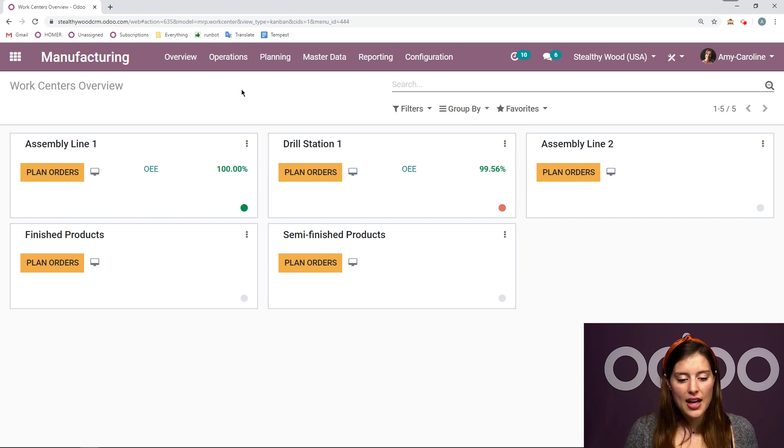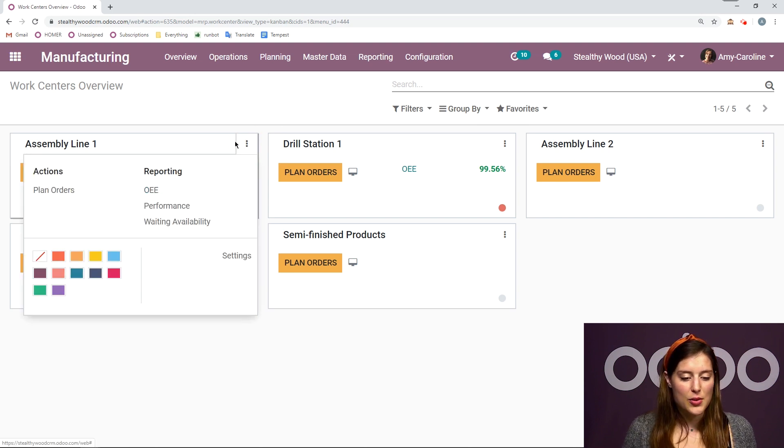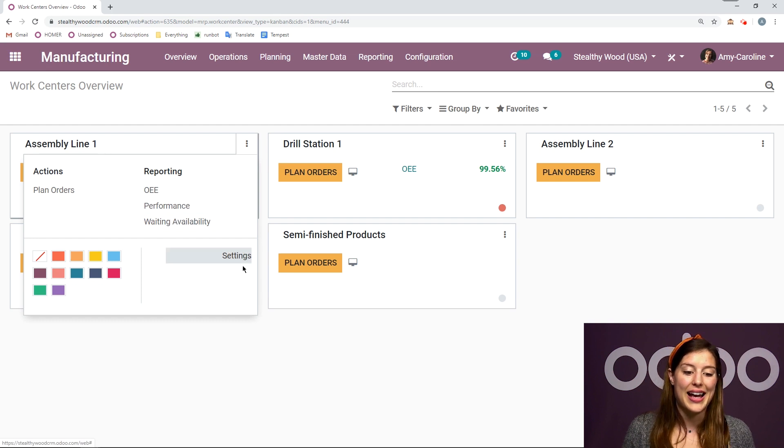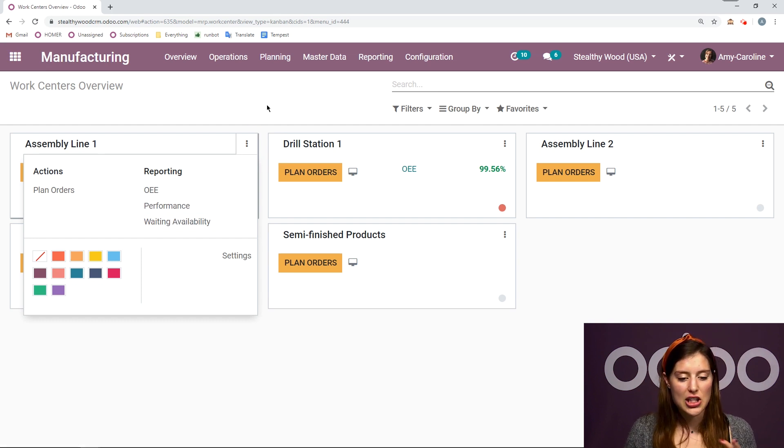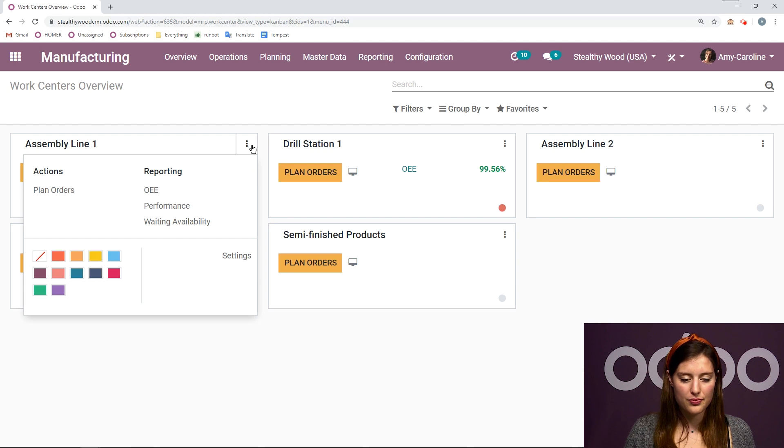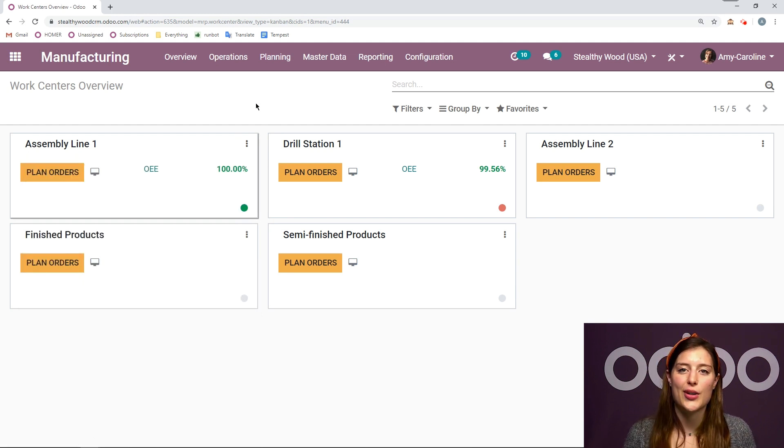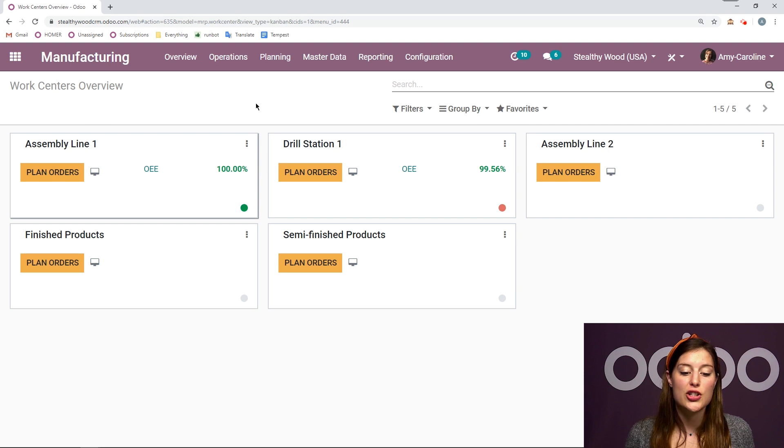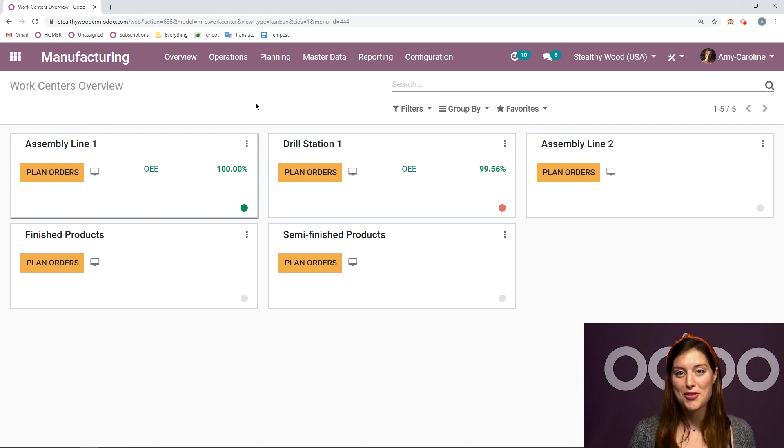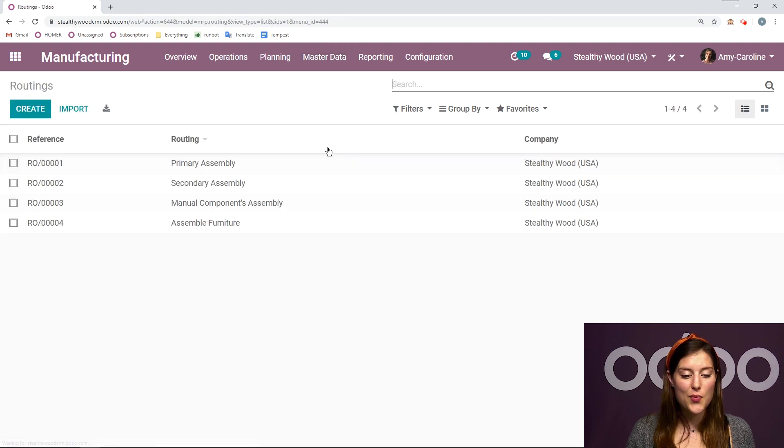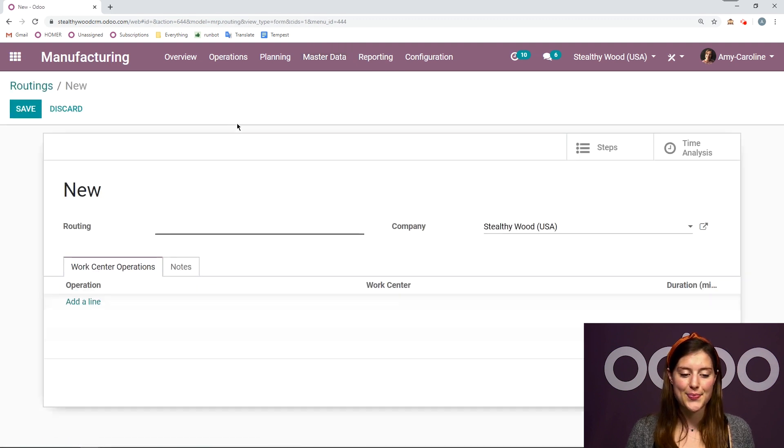And I have all of my settings, which I can quickly access here as well. I have my reports, actions, and then I can access the actual settings page easily from this overview. But now let's go ahead and create a routing that is going to use both of those work centers that we just created.